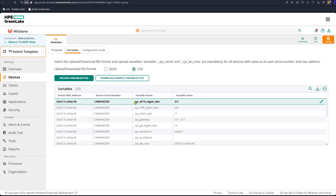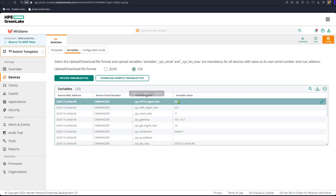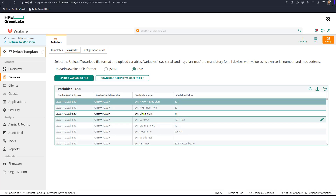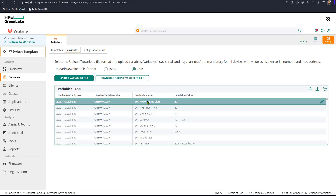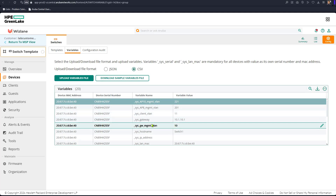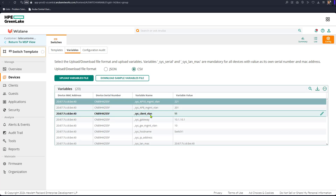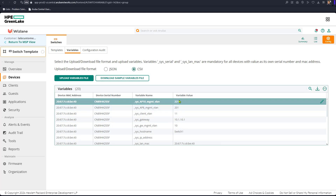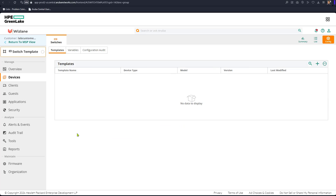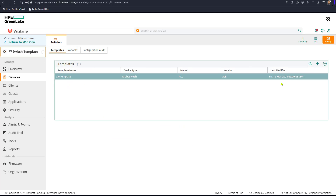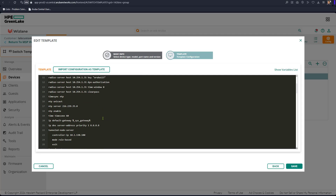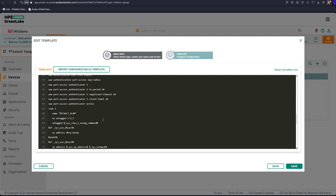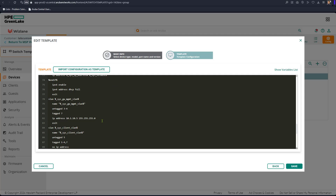Now we can see the new variables and their values for that switch — identified by its serial number. The entries include `ap10`, `ap8`, `client_vlan`, `gateway`, and `management_vlan`, with values 10, 11, 201, and 201. These are now reflected inside the variable system, and the template file is using them as variables rather than fixed values. We can also view the 'show variables list' inside the template file.